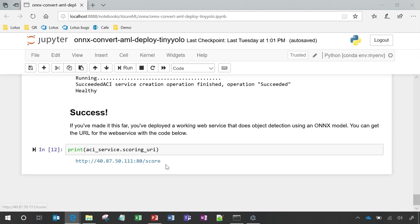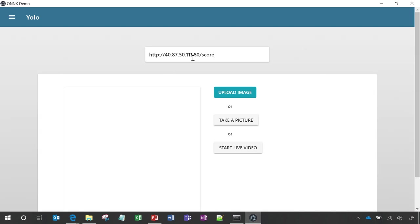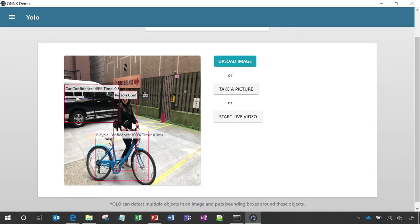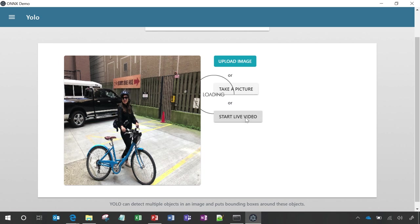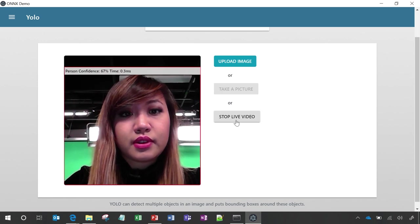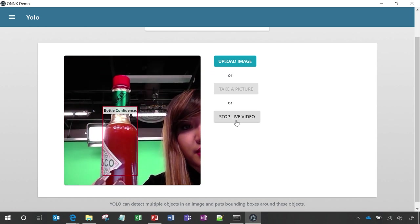Let's put this to use in an application. Here I'm just pasting in the URL which will run the model, and uploading an image I took last weekend. In this image, you'll see that the car is identified as well as the bike and the person. We can also see this using a live video — you'll see that I'm identified as a person, and this bottle of hot sauce is identified as a bottle.